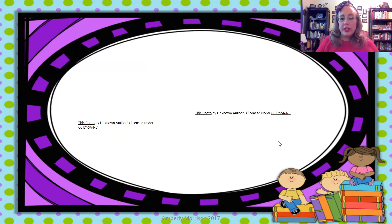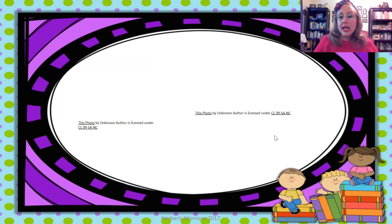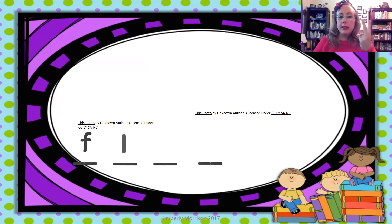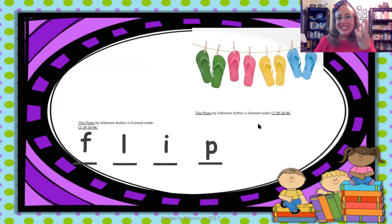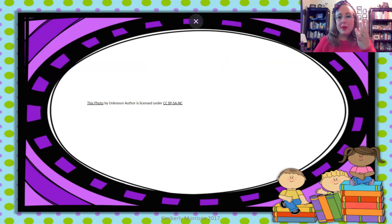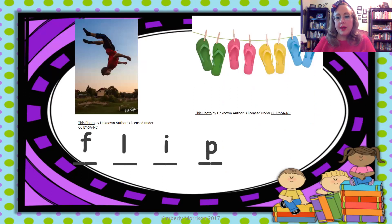Then we have a review word. Vamos a revisar — we're going to review. The word is flip. So we have four sounds: F, L, I, P — flip. Like flip-flop or do a flip. Very good.